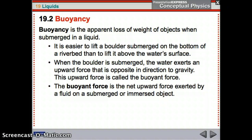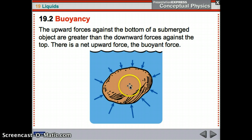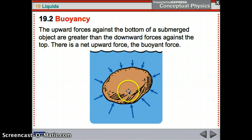Buoyancy is the apparent loss of weight of objects when submerged in a liquid. When you get into a swimming pool, you feel like you don't weigh quite as much as on land. Have you seen pictures of people in the Dead Sea? They seem to weigh almost nothing because they're sitting right on top of the water — that's buoyancy. It's also easier to lift a boulder from the bottom of a riverbed than above the water's surface. When the boulder is submerged, the water puts an upward force on it — that is the buoyant force.